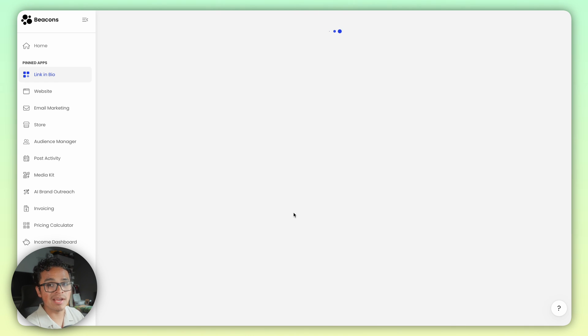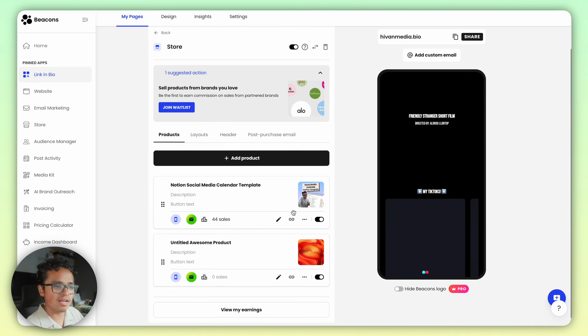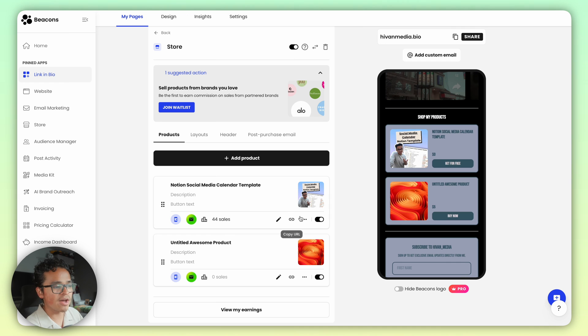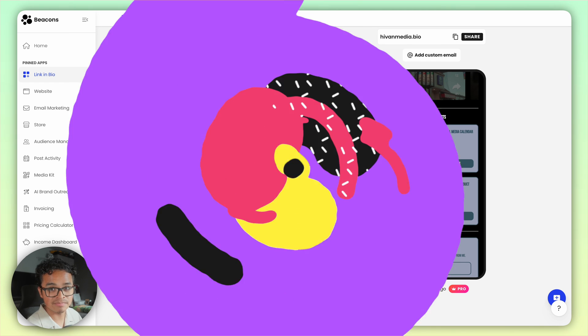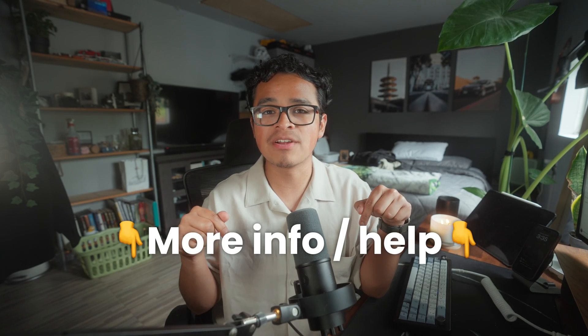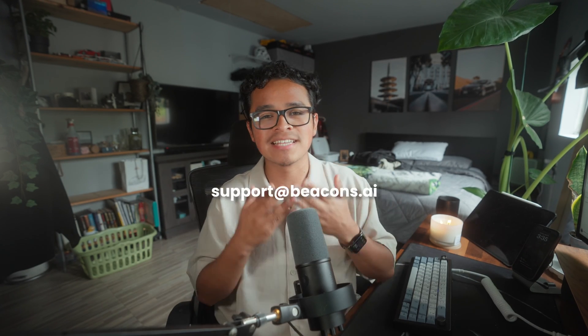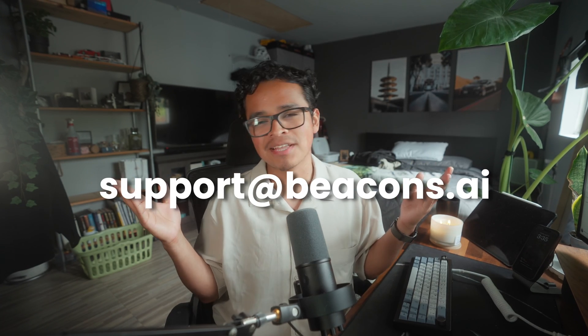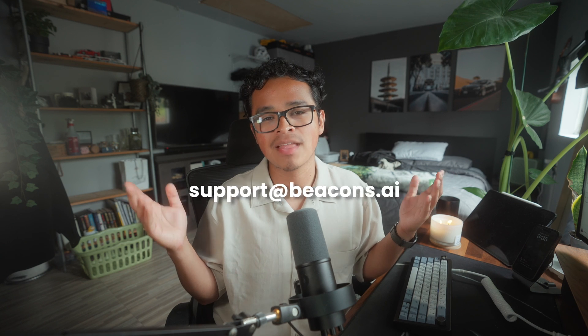I strongly suggest heading back to your link about page and adding a store block so your new product is embedded right on your page to drive clicks and sales. And that's how you create your first digital product on Beacons and start making sales today. If you need additional help, check out our help center in the description below or email us at support@beacons.ai. Thanks for watching!